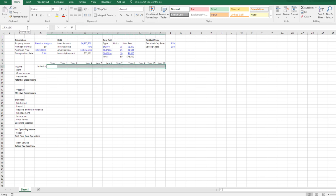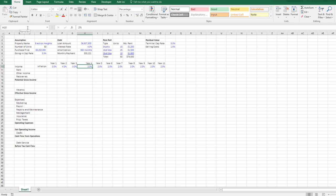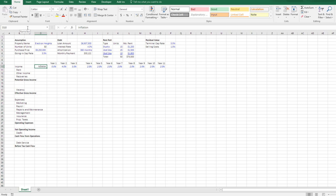These cells are inflation rates, so I turn them blue, make them percentages, and open one decimal. I'm going to say no inflation in Year 1, 4% in Year 2, then stepping down — 3%, 2% — and the rest equal to 2%. That's the assumed income growth trajectory. The rent is driven by the rent roll, but other income and recoveries are going to be input values. In a more robust model I'd have separate calculations for those, but here it's kept simple — $26,000 in other income and recoveries equal to number of units times $60 per unit.